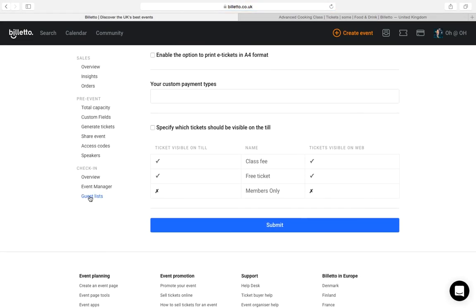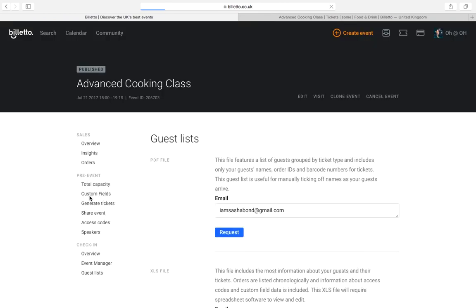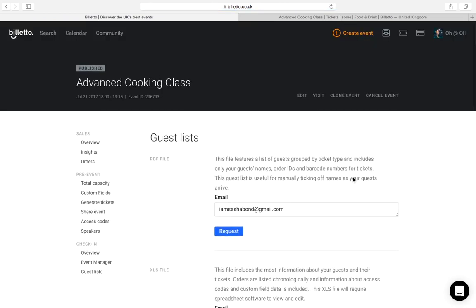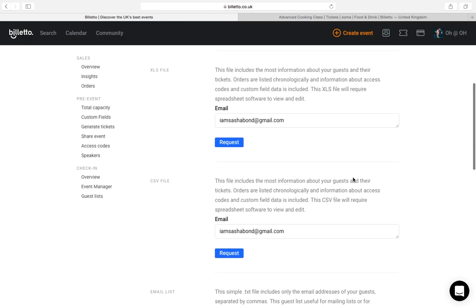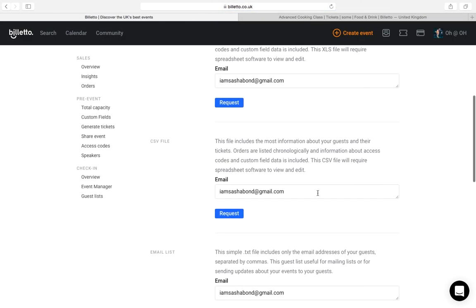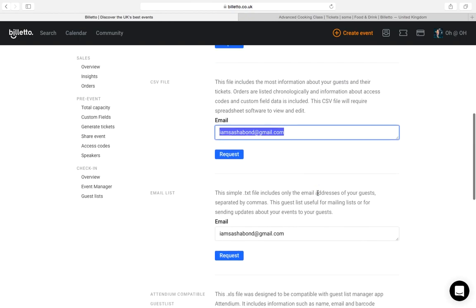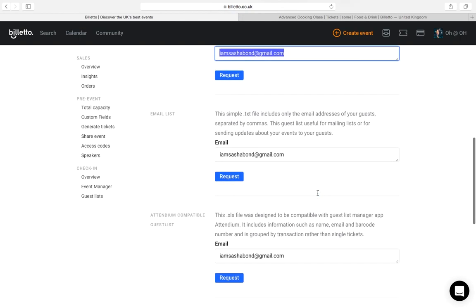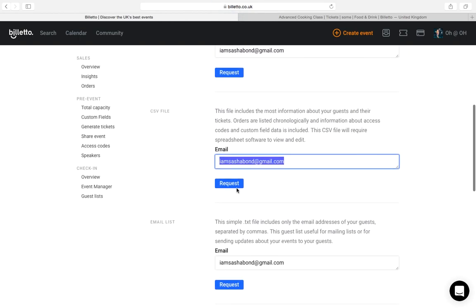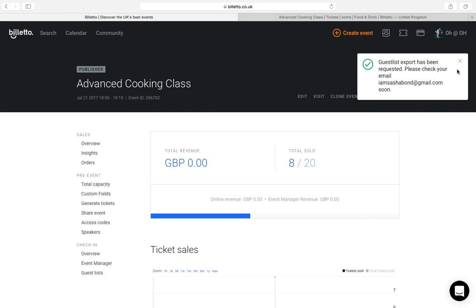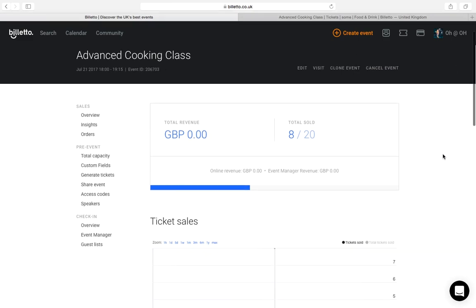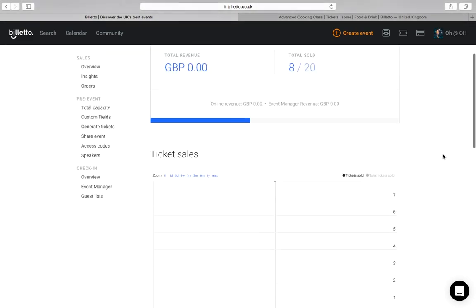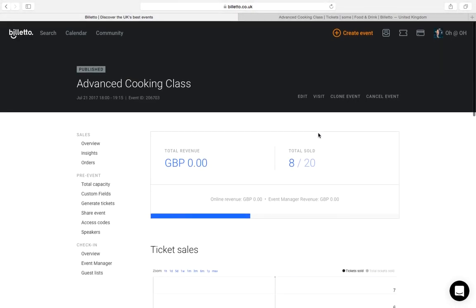And finally, guest list. Here you can request a copy of a guest list to be emailed to you in the format you require. The guest list also contains the information you collect from the custom fields. We keep on adding new features all the time, so keep an eye on the Billetto Organizer newsletter to stay updated. Here we go.